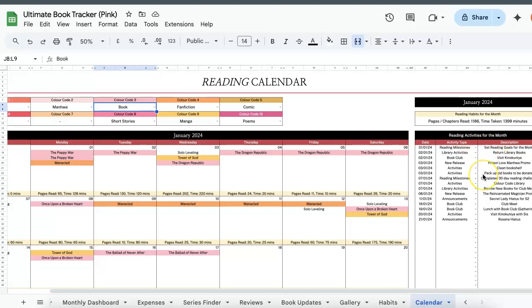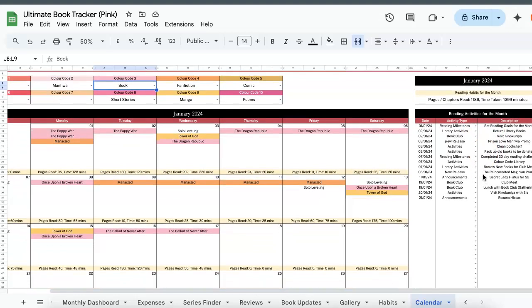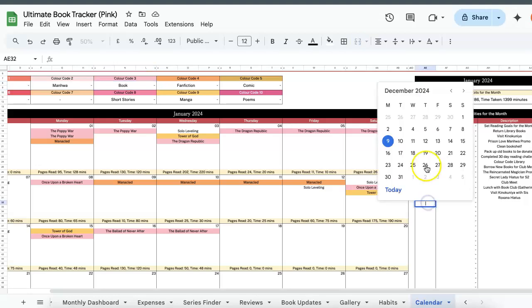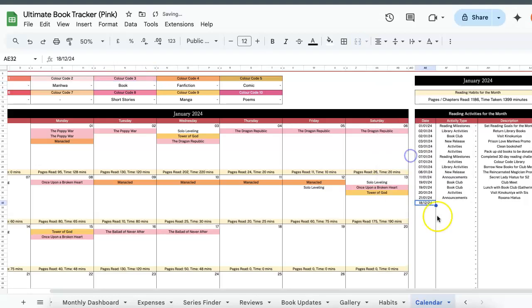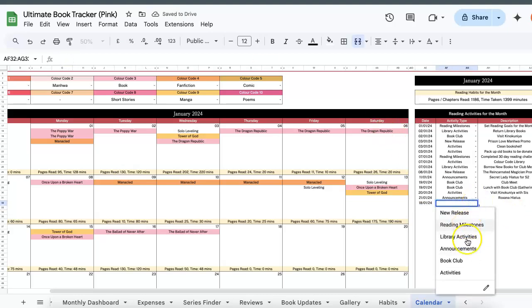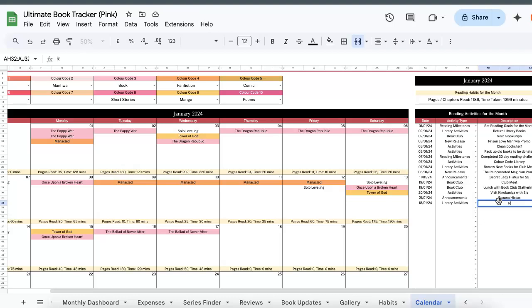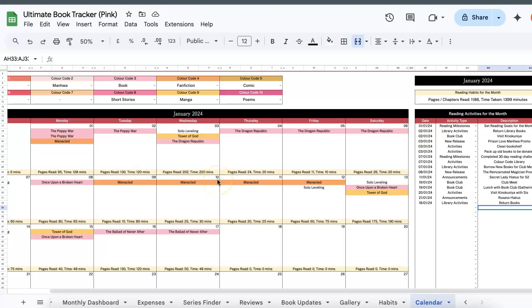And then finally under the reading activities for the month, if you're part of a book club or if you are constantly going to the library and you want to track when you need to return your books, you can do so over here. Just choose a date, so this is December so I'll change it to January, and then you can filter your activity type like library activities, and then you can just write things like return books. So this will just act as a reminder task log for you to get all your activities sorted.